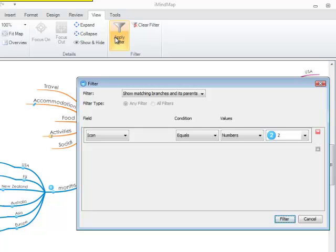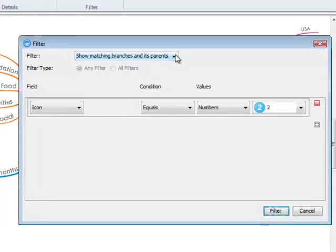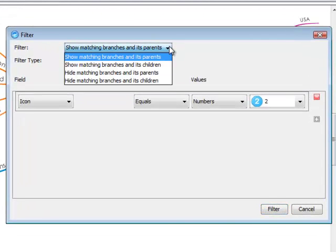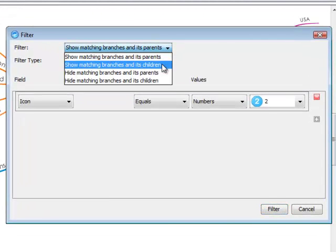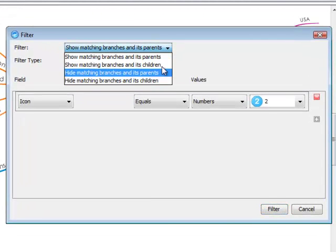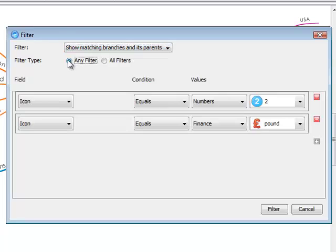To get started, choose the Filter option that you would like. If you use the drop down menu here, you can choose from any of these four options. You can also choose the Filter type for any filter or all filters. For the purpose of this, I am just going to be using one filter.